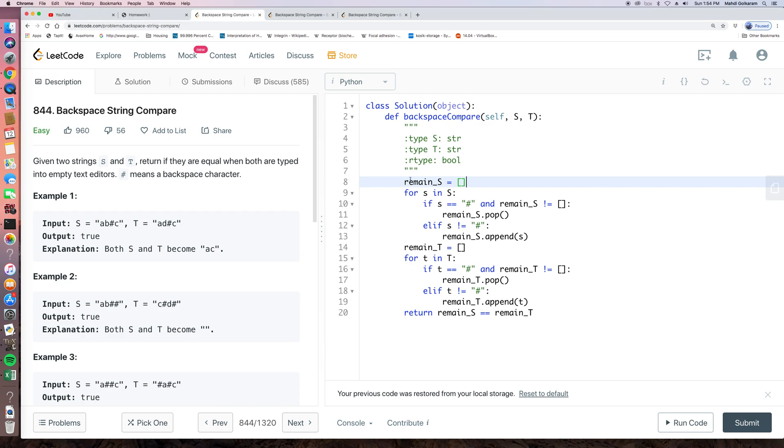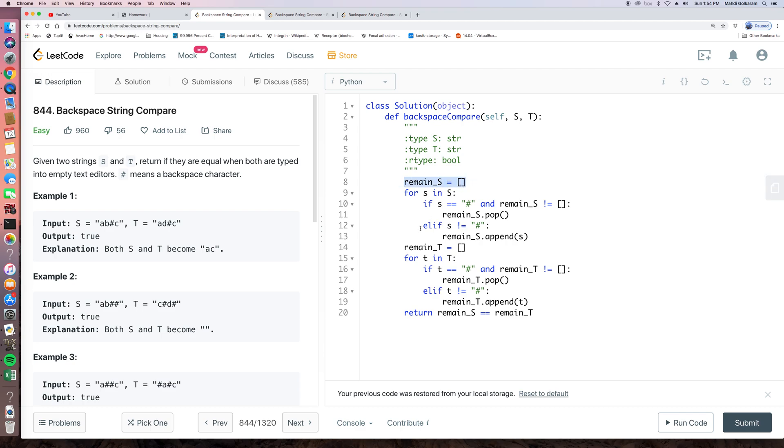Basically, we create two lists or two stacks. So remain s equals empty list and remain t is an empty list.